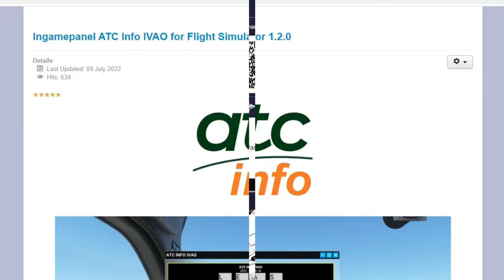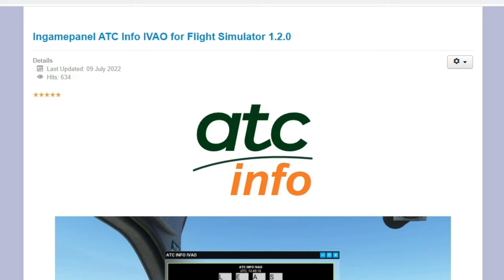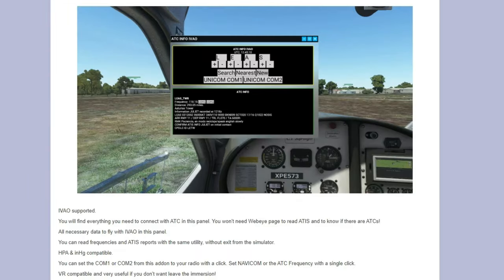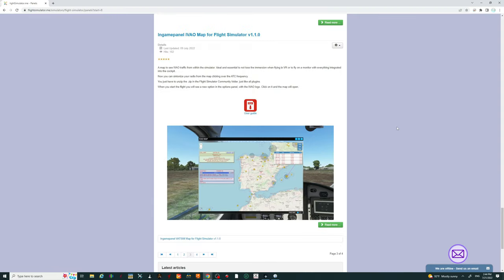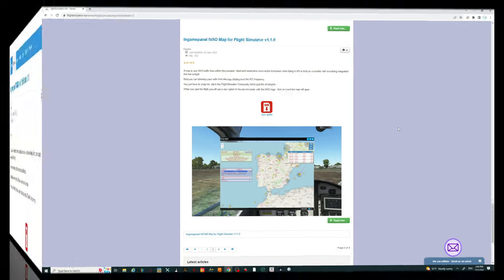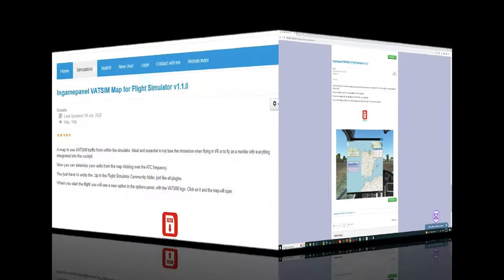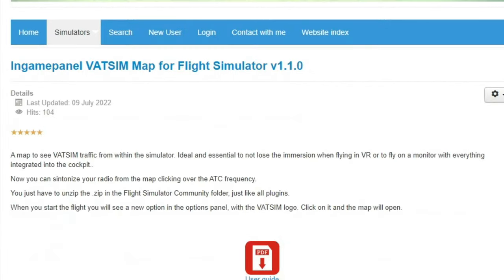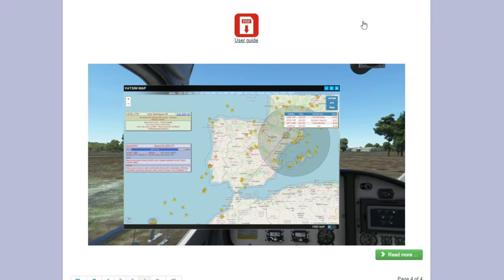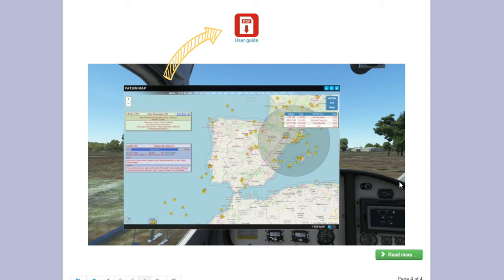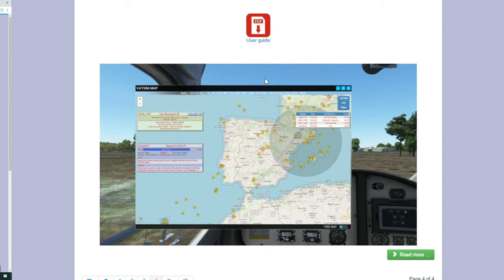In-game panel ATC IVAO support. This is another great feature of this application. If you're an avid flyer over in the eastern part of the world, you may be using IVAO for your server instead of VATSIM. If you'd like to read more about that, you can just click on the Read More. This also has an in-game panel IVAO map for the IVAO server. And last but not least is the in-game panel VATSIM map for the application. For all the VATSIM flyers, I think you will appreciate this part of the application. If you would like to have more information on this, just click on the user guide and it will give you more information about this part of the add-on here.